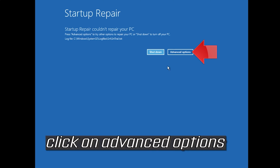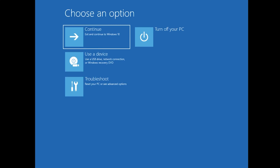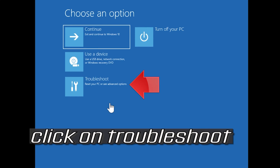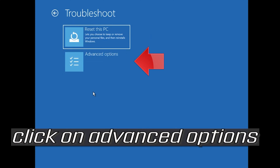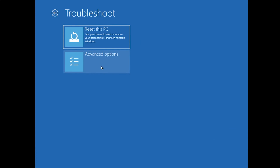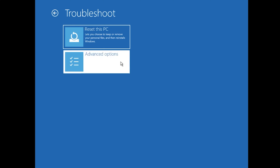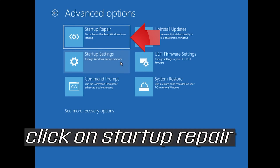Click on Advanced Options, then click on Troubleshoot, click on Advanced Options again, and then click on Startup Repair.